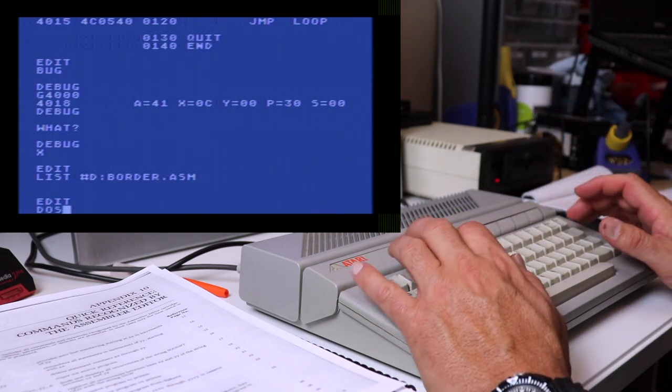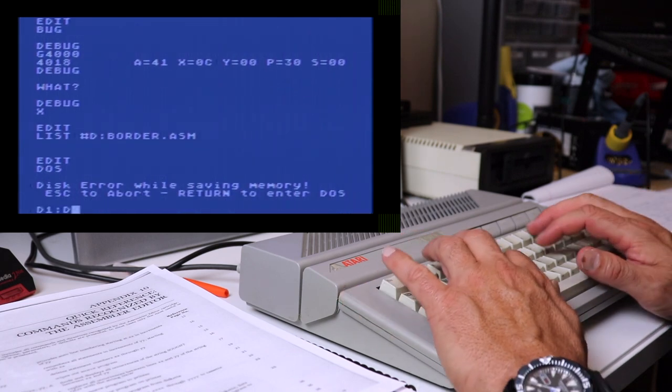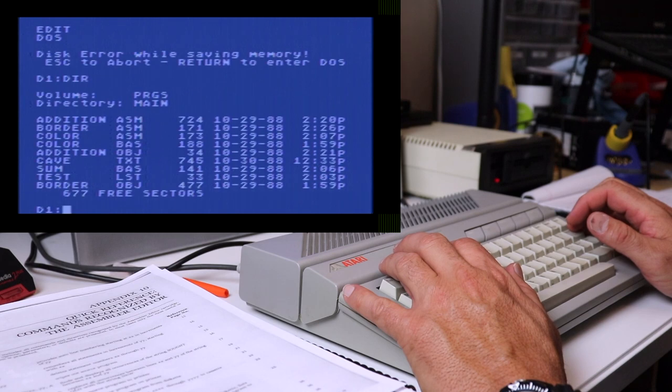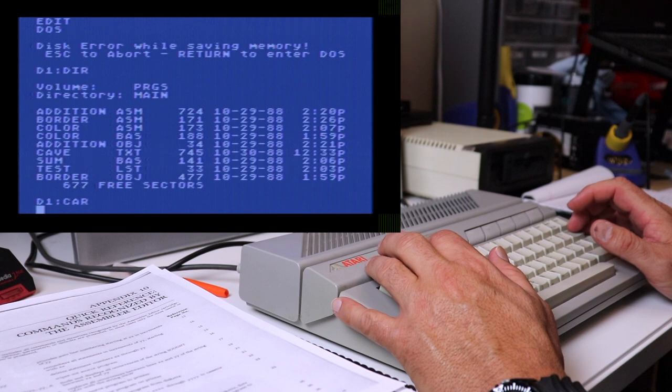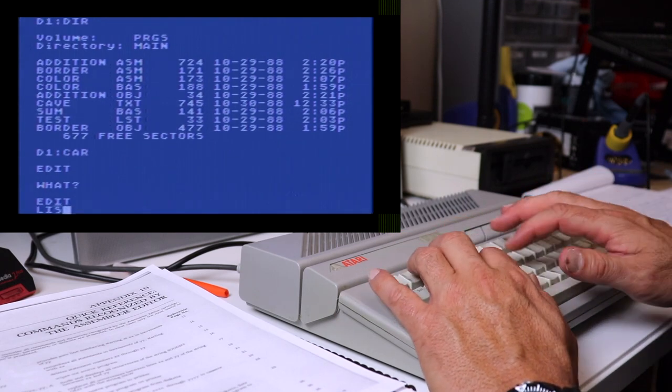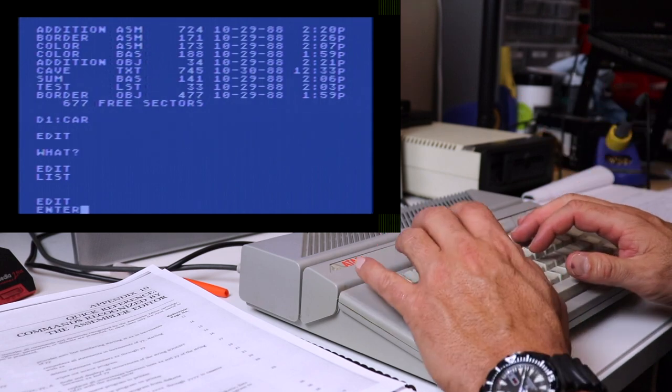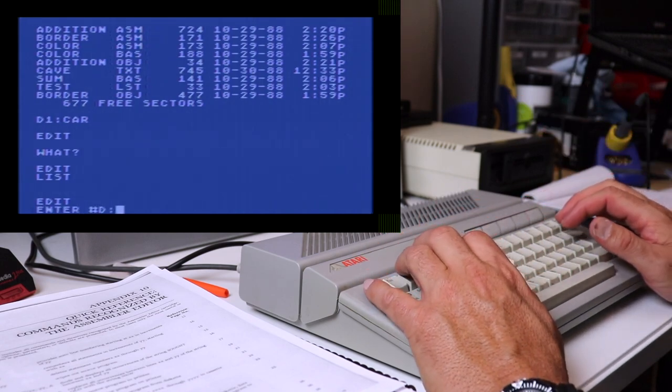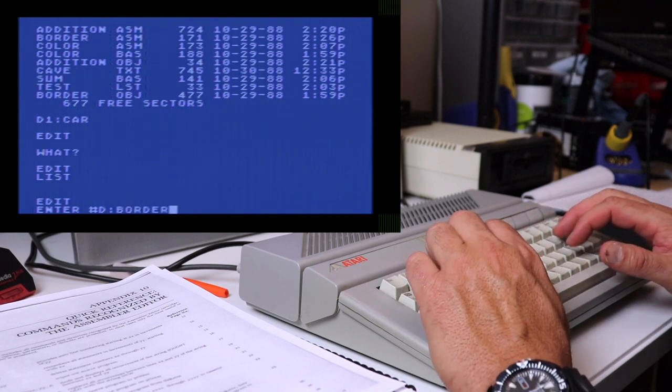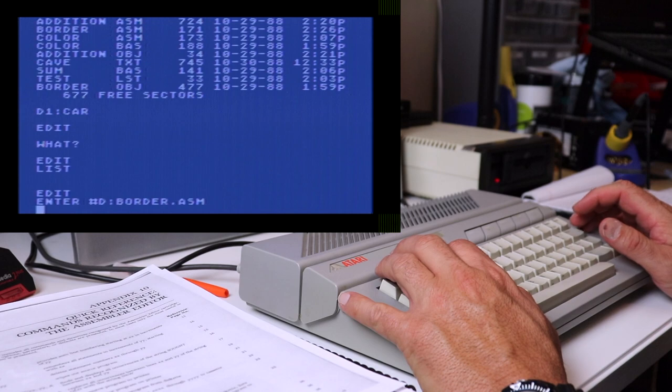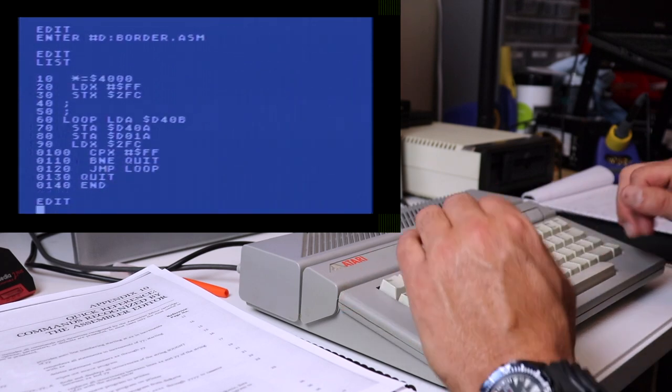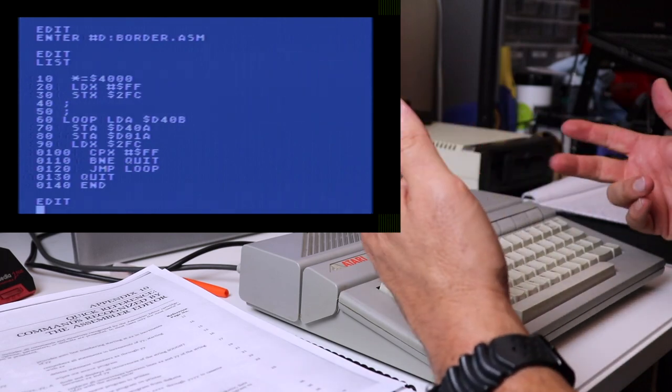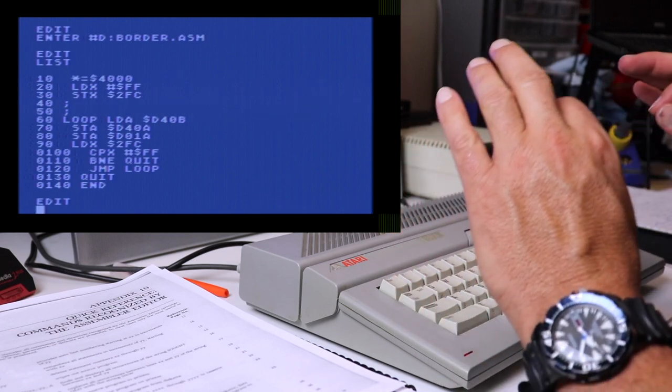We can actually go out to DOS. I'm using Sparta DOS and we can get a directory of that disk. We can see we've got border.asm. Let's use the car command in Sparta DOS to get back out to the cartridge. Now, in order to get that program back into our editor, we use the enter command. Same format, enter, pound sign, drive letter, colon, file name. That'll actually bring the listing back into the editor. So now you don't have to retype your programs every time. You can type it, save it to the disk drive and then bring it back in at will.